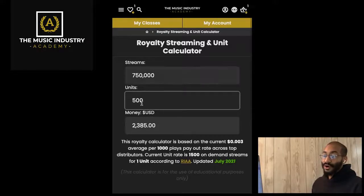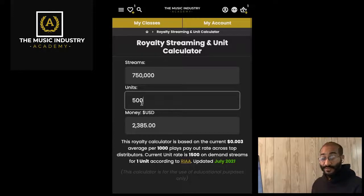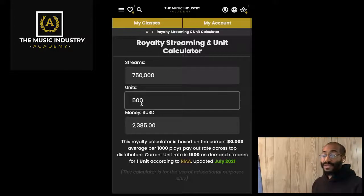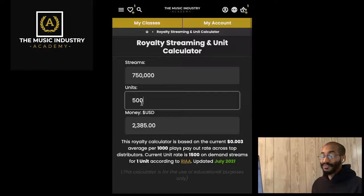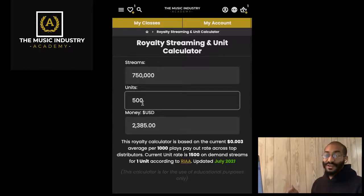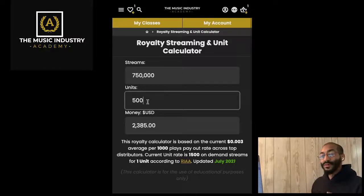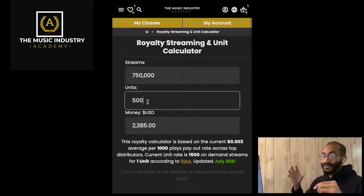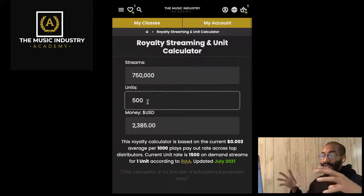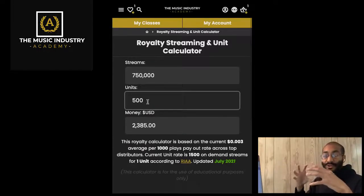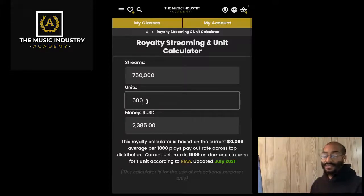These streams are based on on-demand, but there is a calculation for free streams, which is around 3,100 streams per unit. That's a separate calculator I have to build. I did build this one in HTML and JavaScript just to teach you how to calculate units. I will be working on the free calculator soon — free streams and premium streams can all equal the same amount of units to get the status you're looking for.